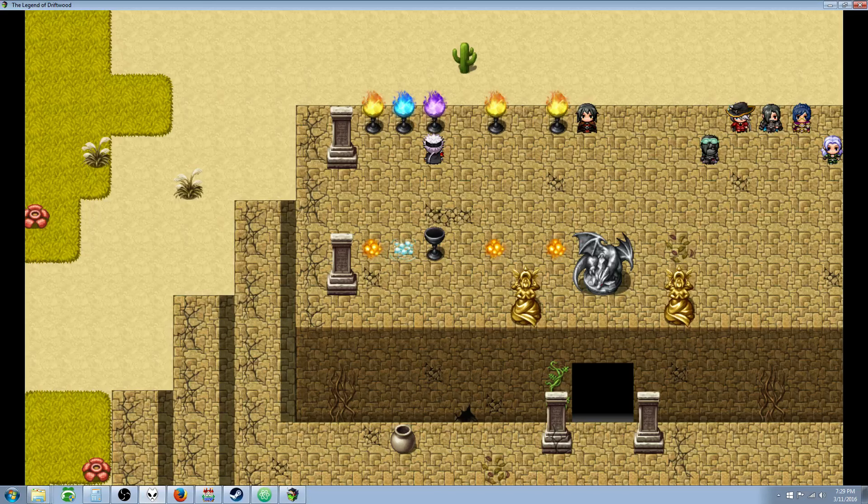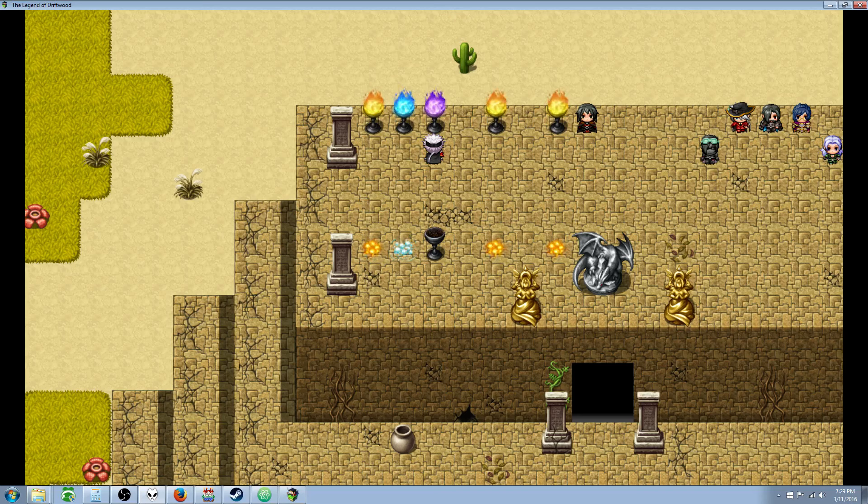Hello everybody, Drifty here from Driftwood Gaming. In this RPG Maker MV tutorial we're going to continue our JavaScripting for Beginners series.